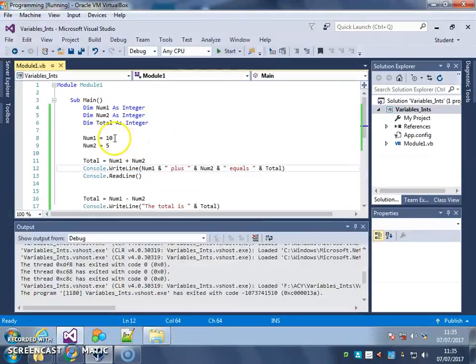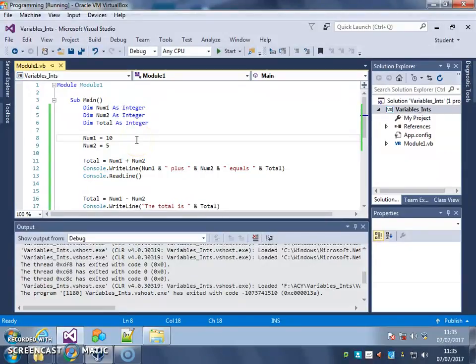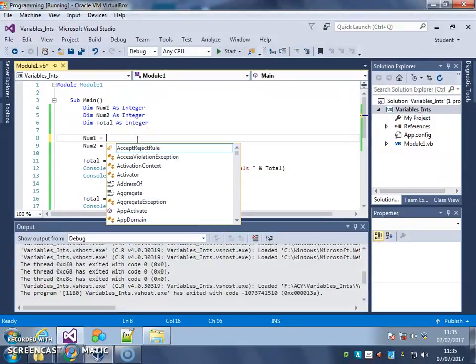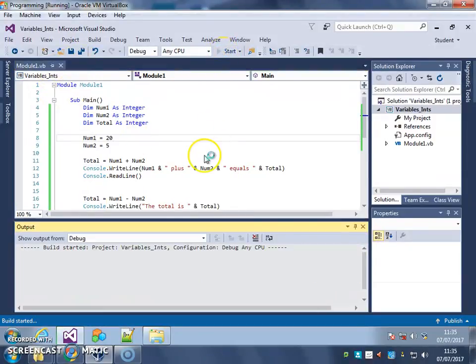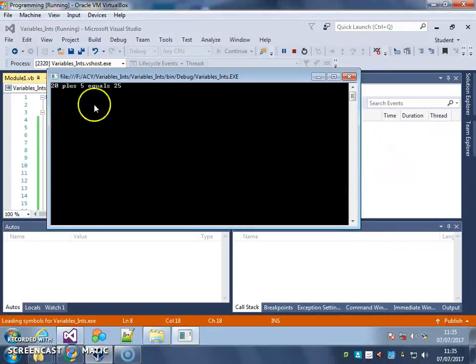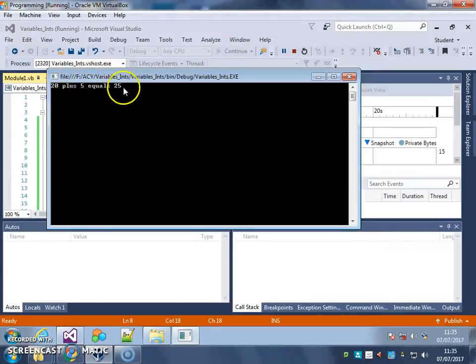So if I now change that value to 20, so 20 plus 5 equals 25.